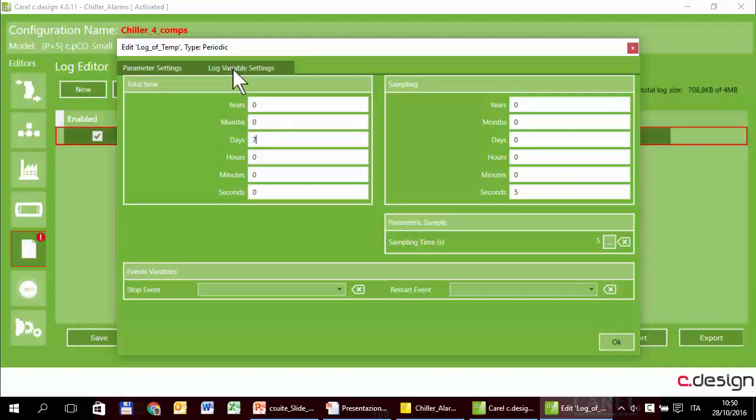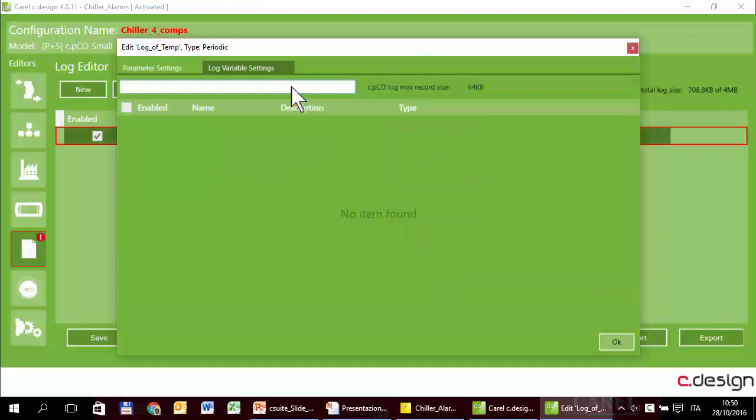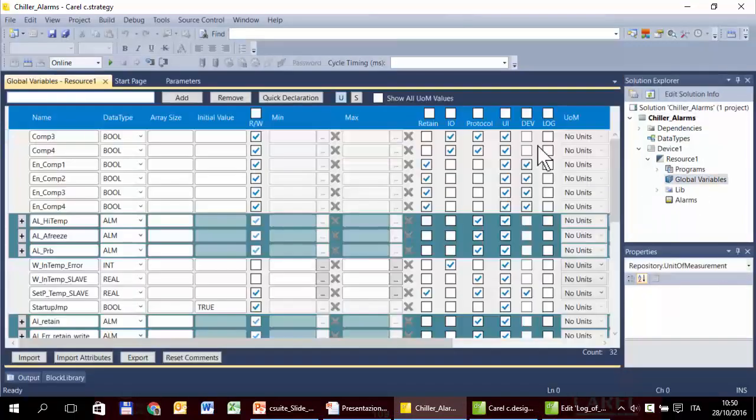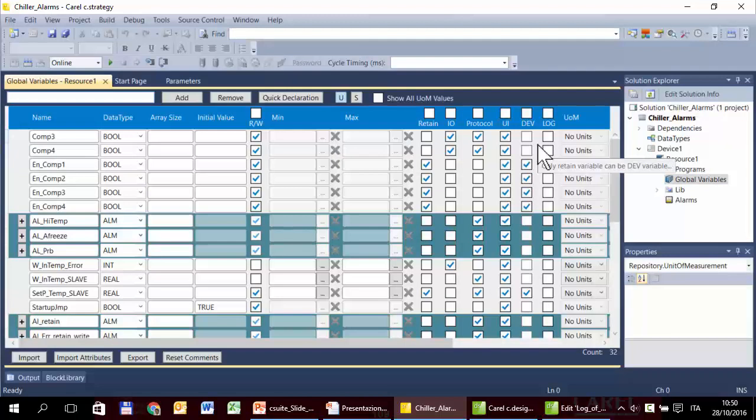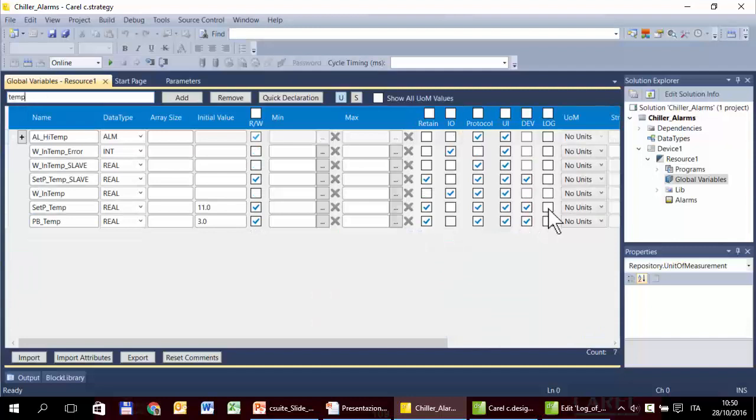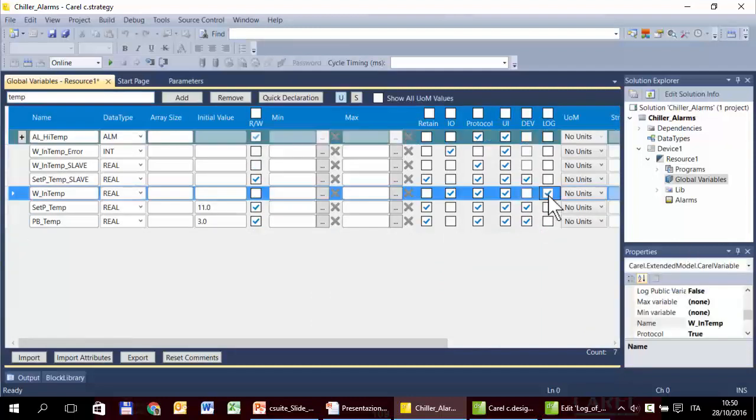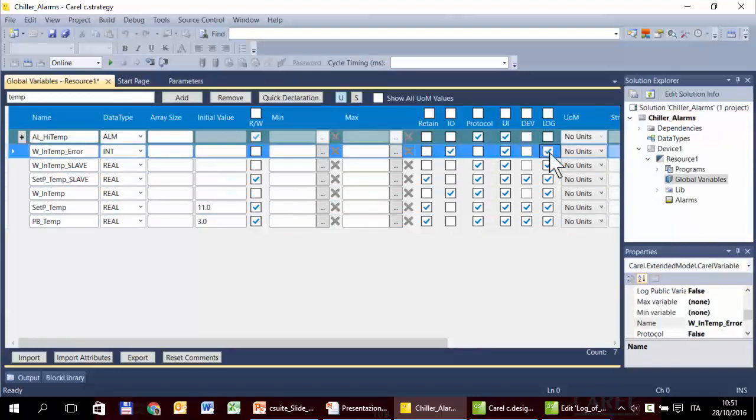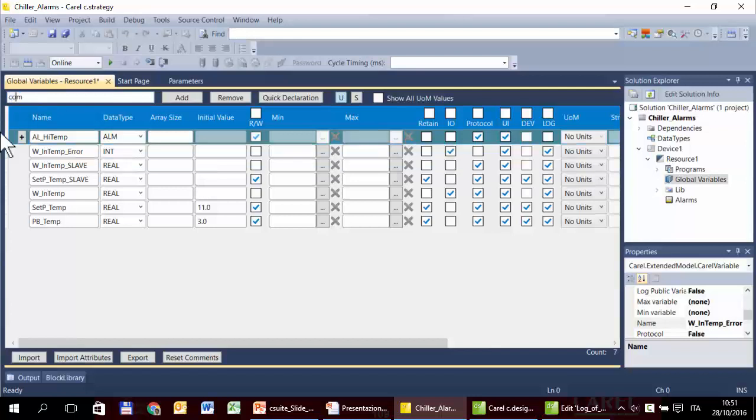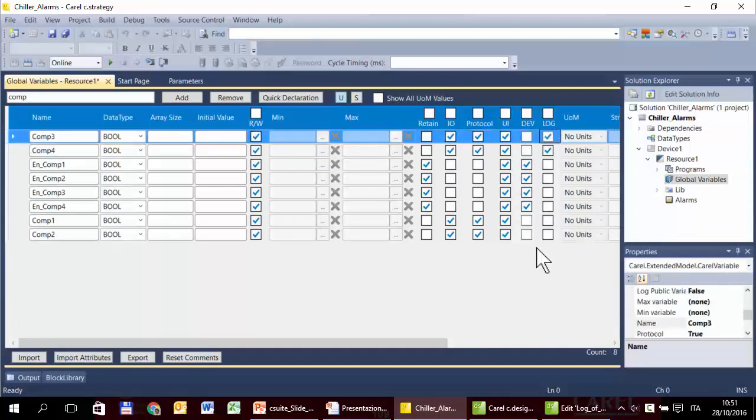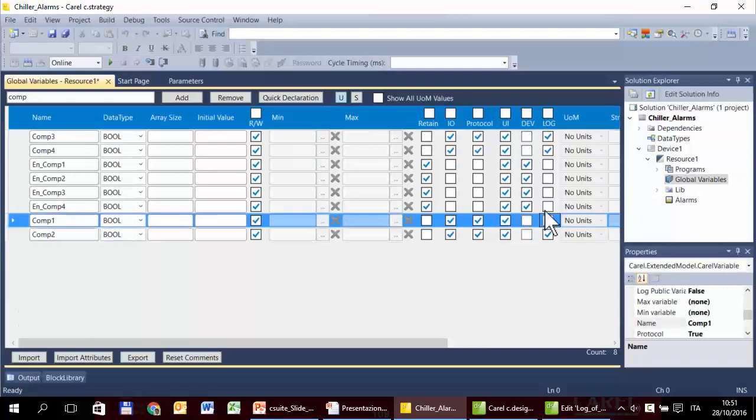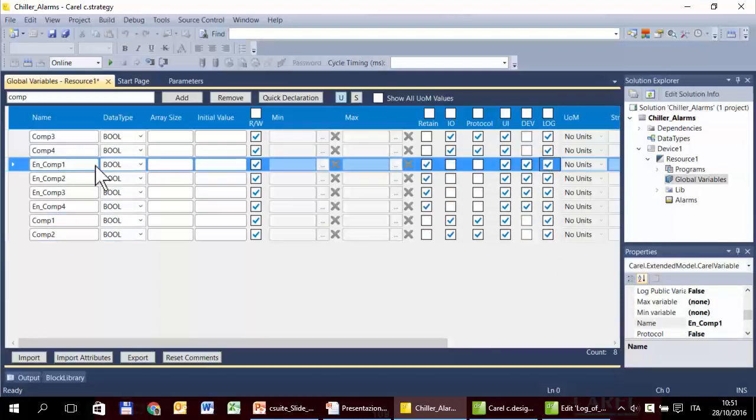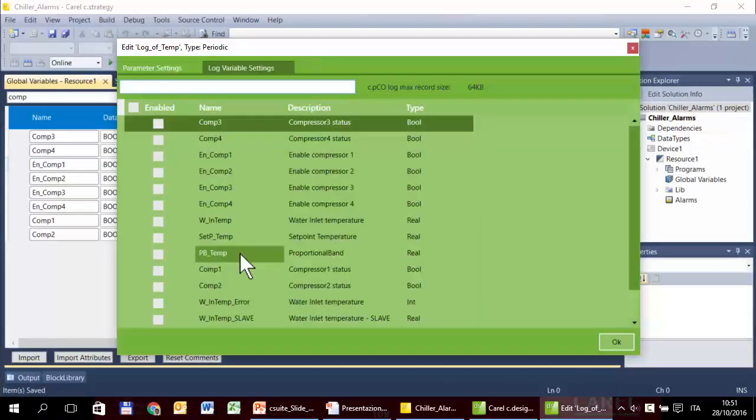In the next tab we can select the variables we want to log. So there are no variables. Why? As usual, only the variables that have the corresponding flag here are visible in the corresponding editor. So to see variables in the log editor we have to set this flag. So we can select some variables. In this case we need just the temperature, but I select some other variables just to have some more in the editor, and also the compressors because later we need them. Remember to save in order to see the variables.